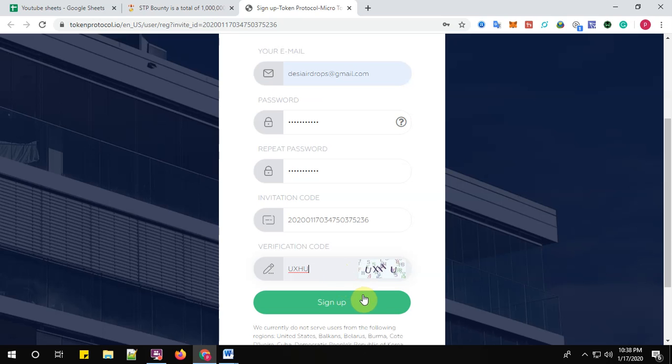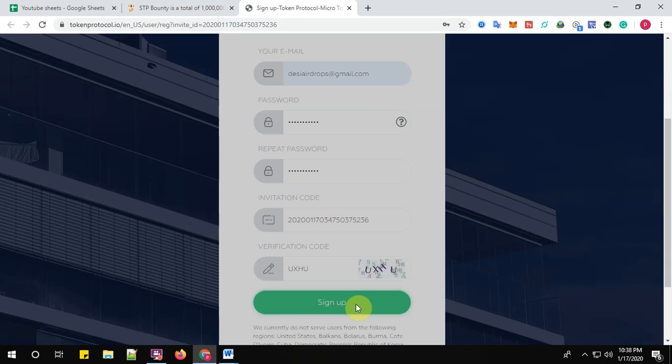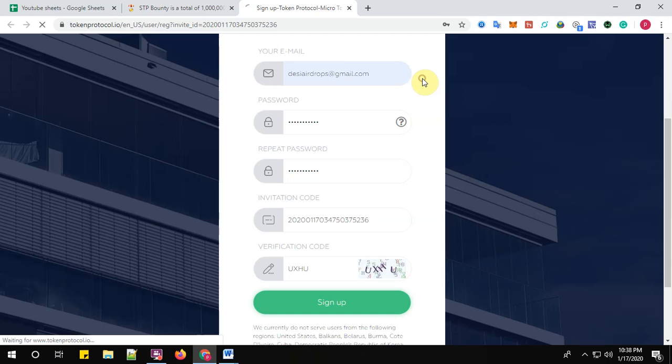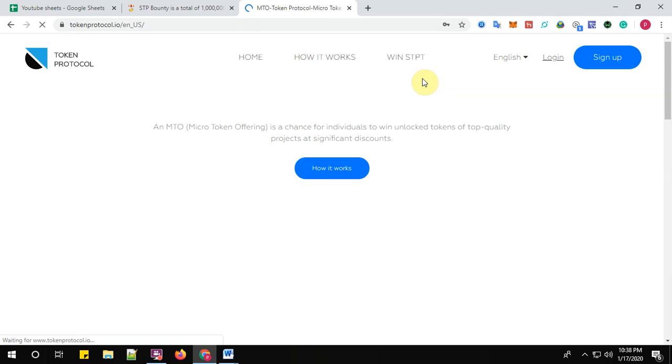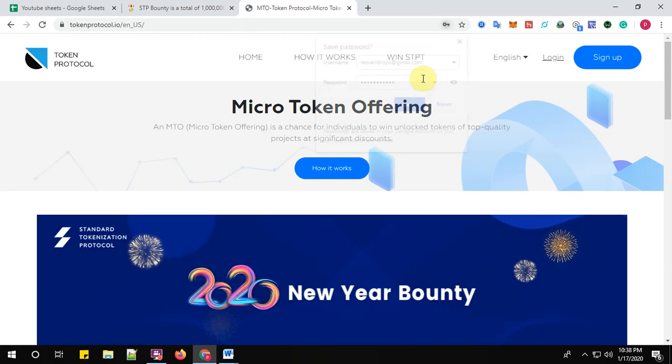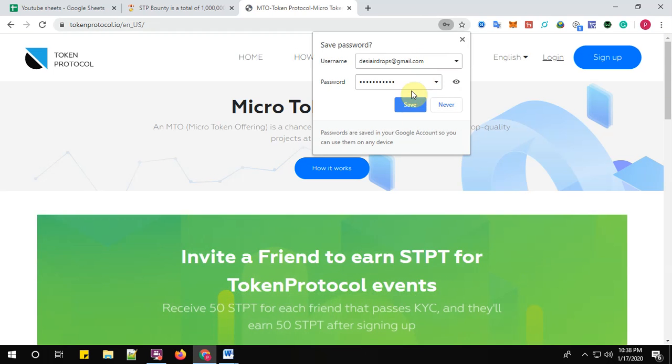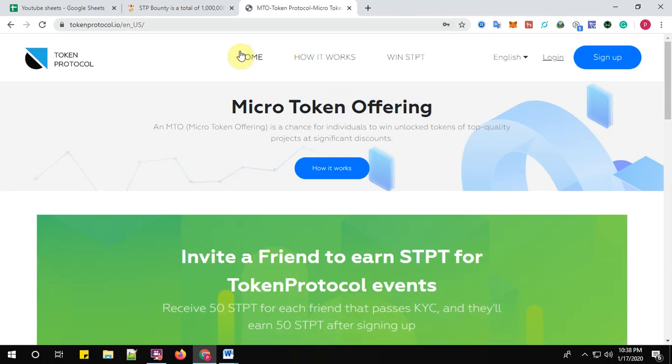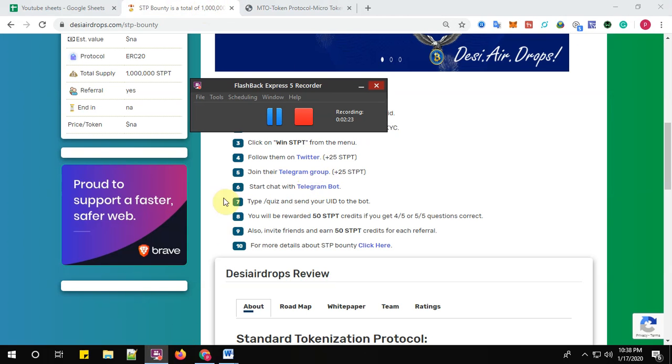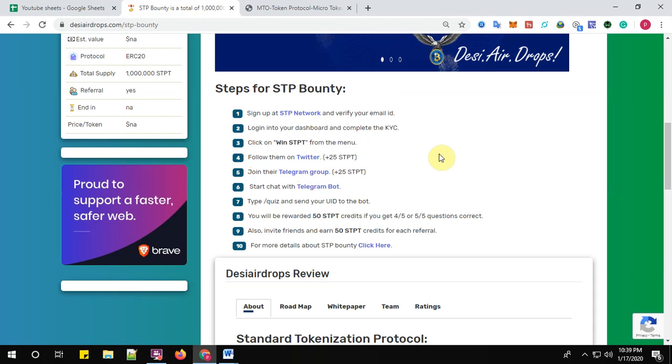Now click sign up button. So yes, you will be receiving your email for the verification guys. So let me go back to my email address, verify and come back to you. So yes, I have successfully verified my email address and my account also has been created.